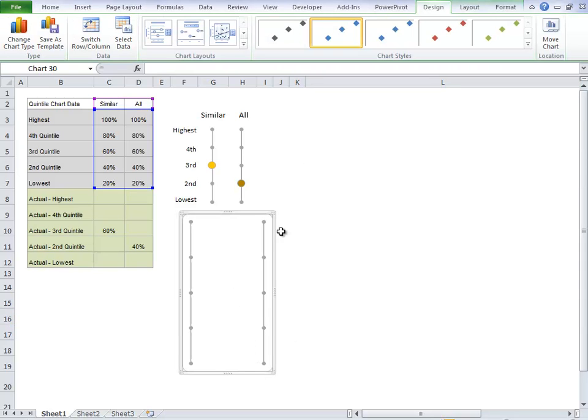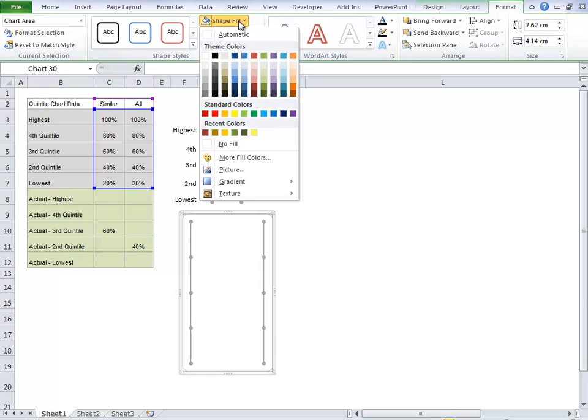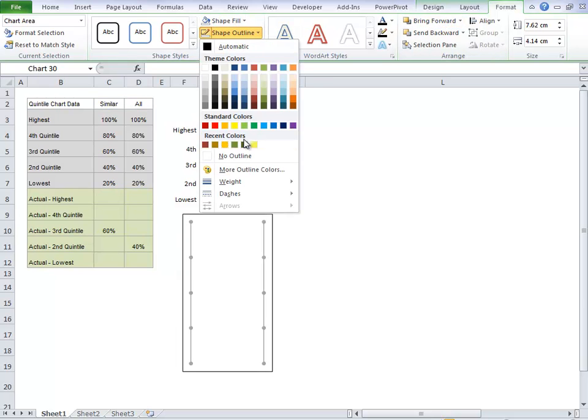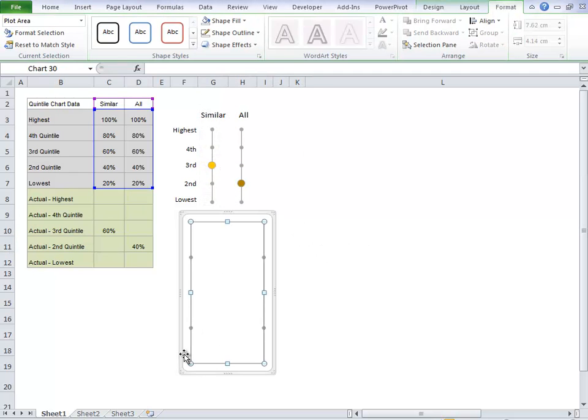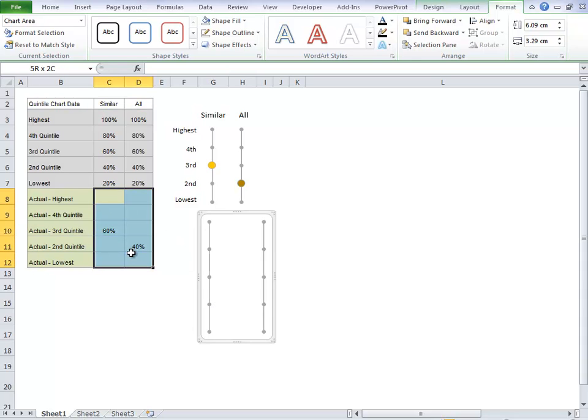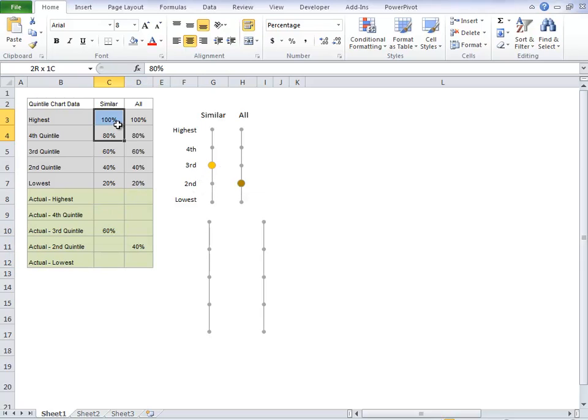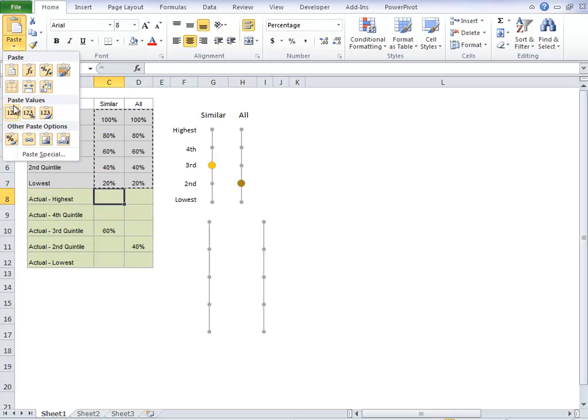So there are my markers all nicely formatted. We'll do a bit more formatting. I'll just select my chart and then format. I'm going to remove the fill and remove the outline. So now my chart's looking a bit more like the one above. So now we've got our grey dots formatted the way we want. We want to populate our actual quintile data. And that is for the bigger dots. But first of all, in order to make it easier, we'll copy this data down.